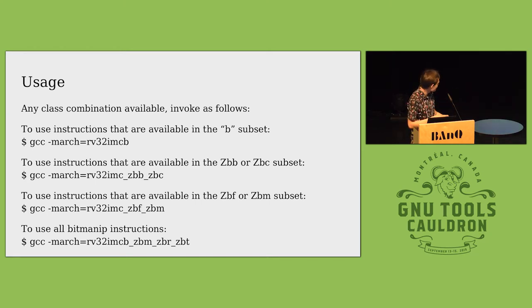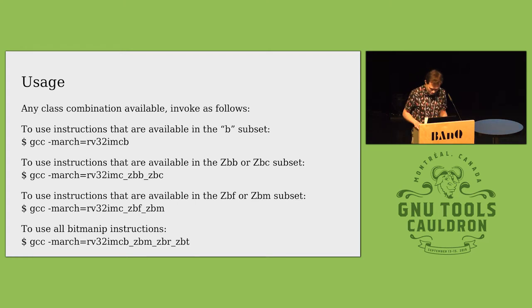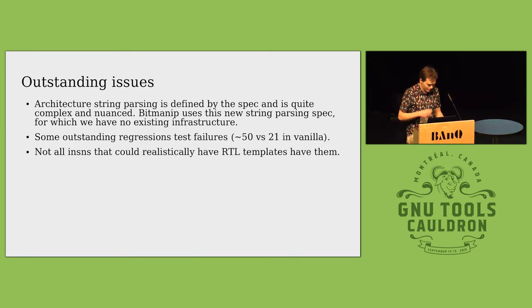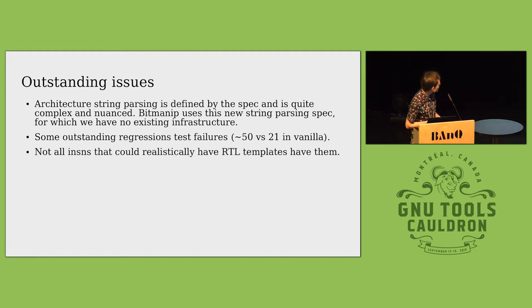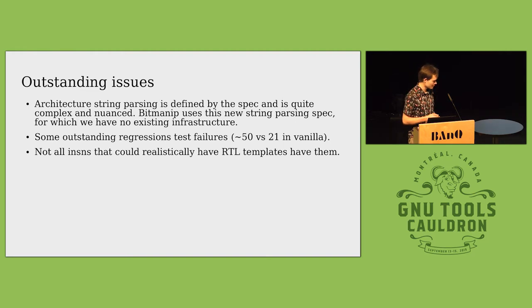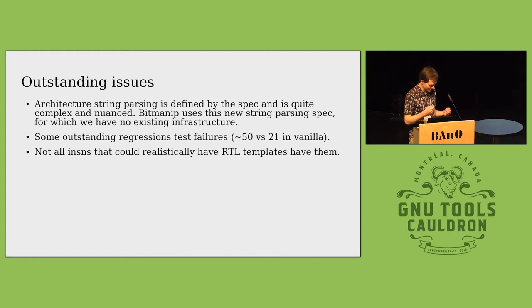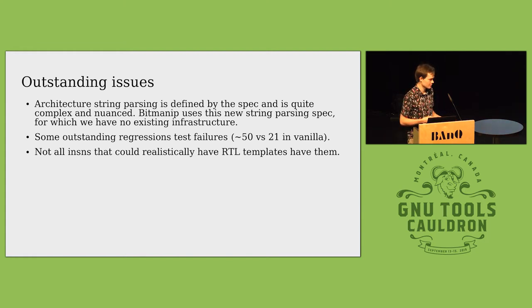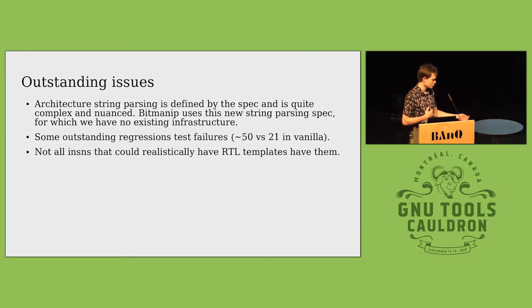Some outstanding issues: the architecture string parsing is actually quite complicated now in the RISC-V ISA. It has to be alphabetically ordered. There's also version numbers to worry about in the subset ISAs and we haven't got that yet.